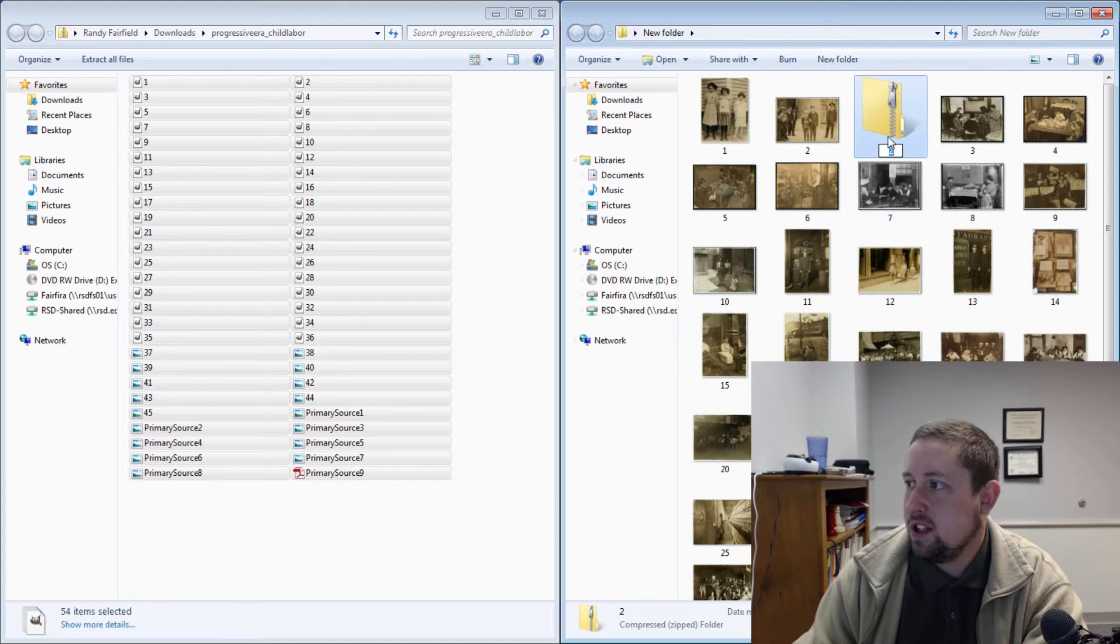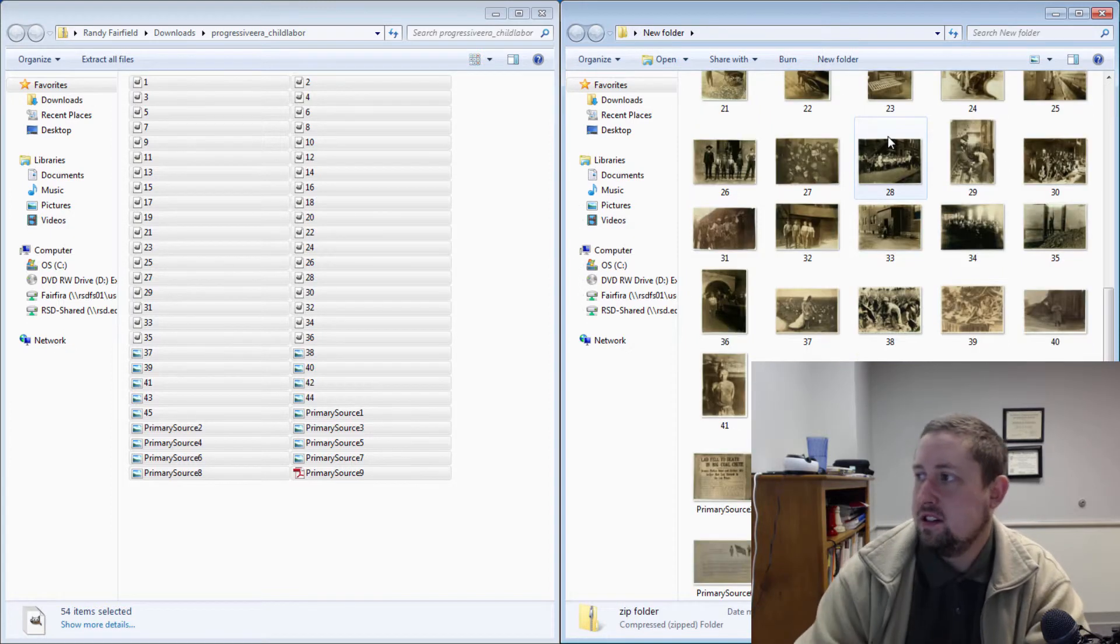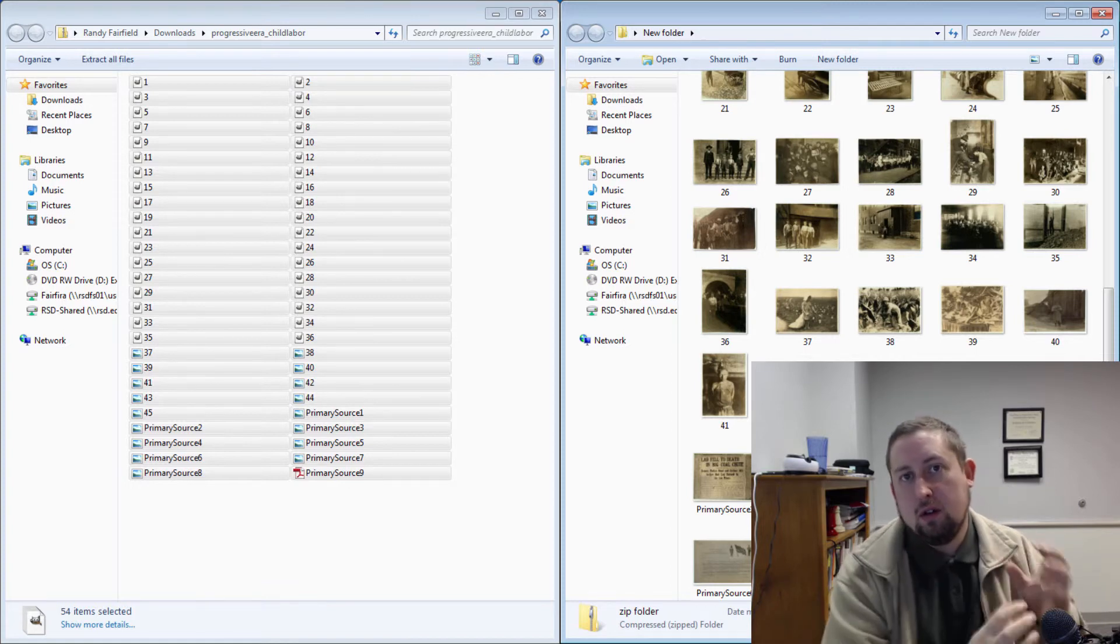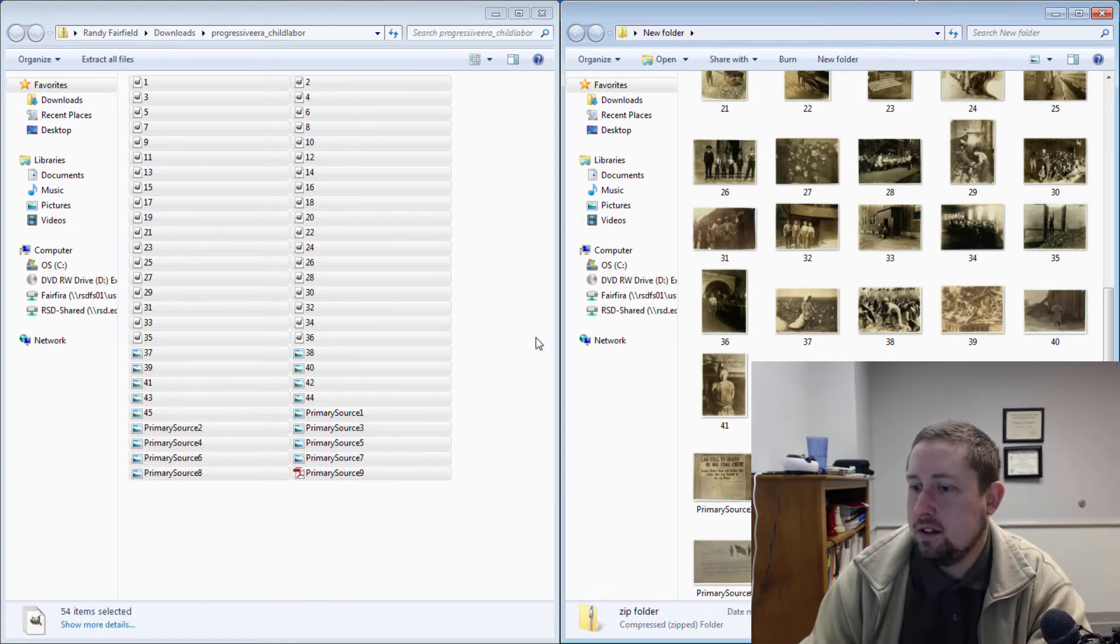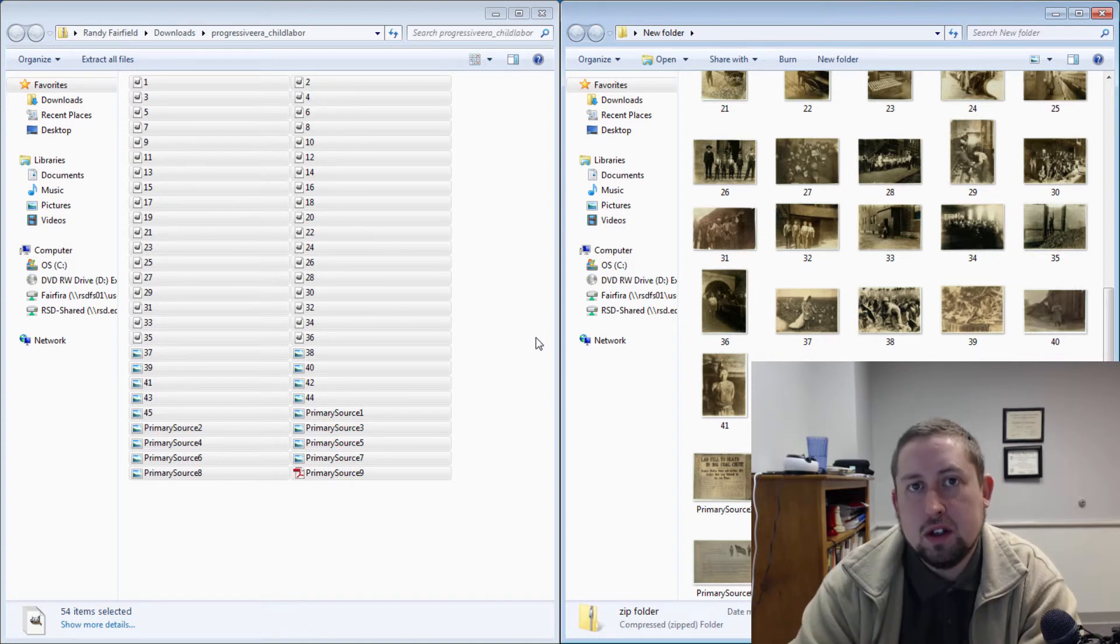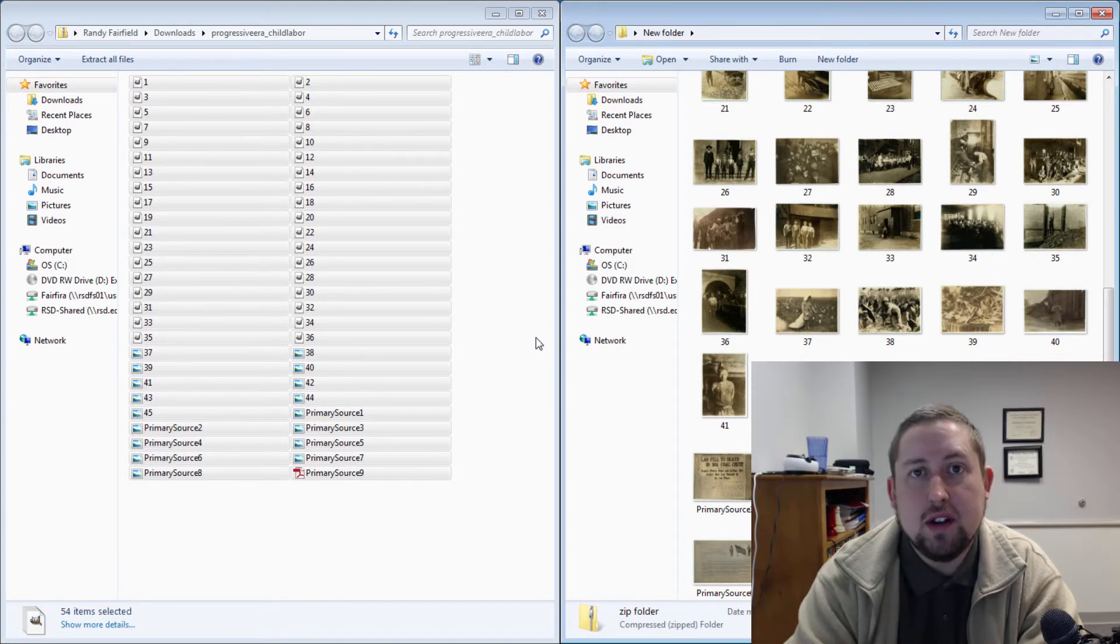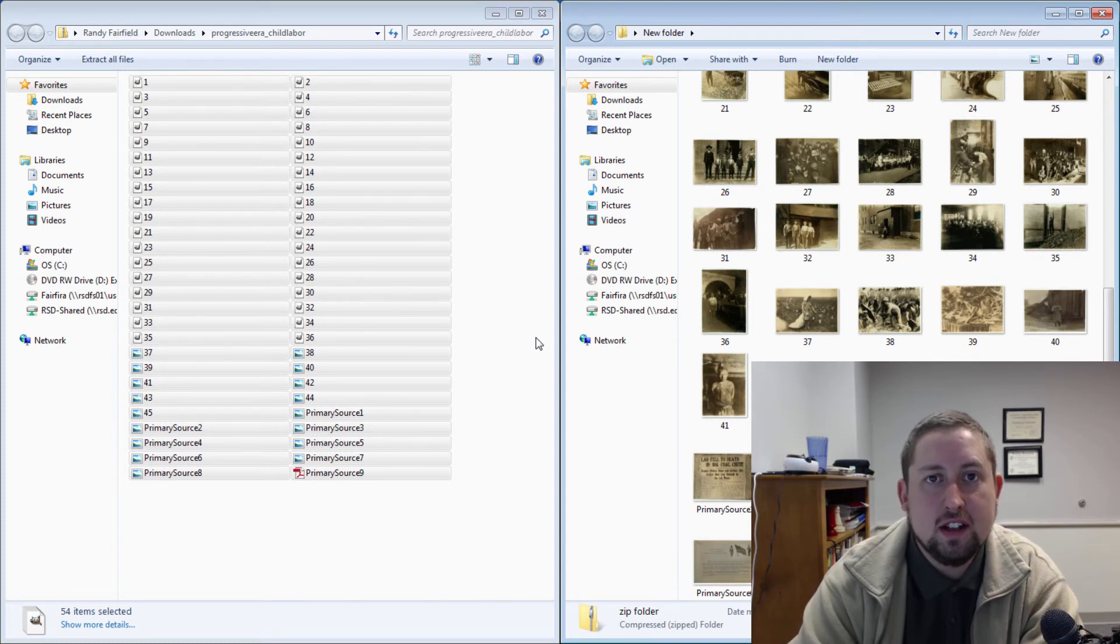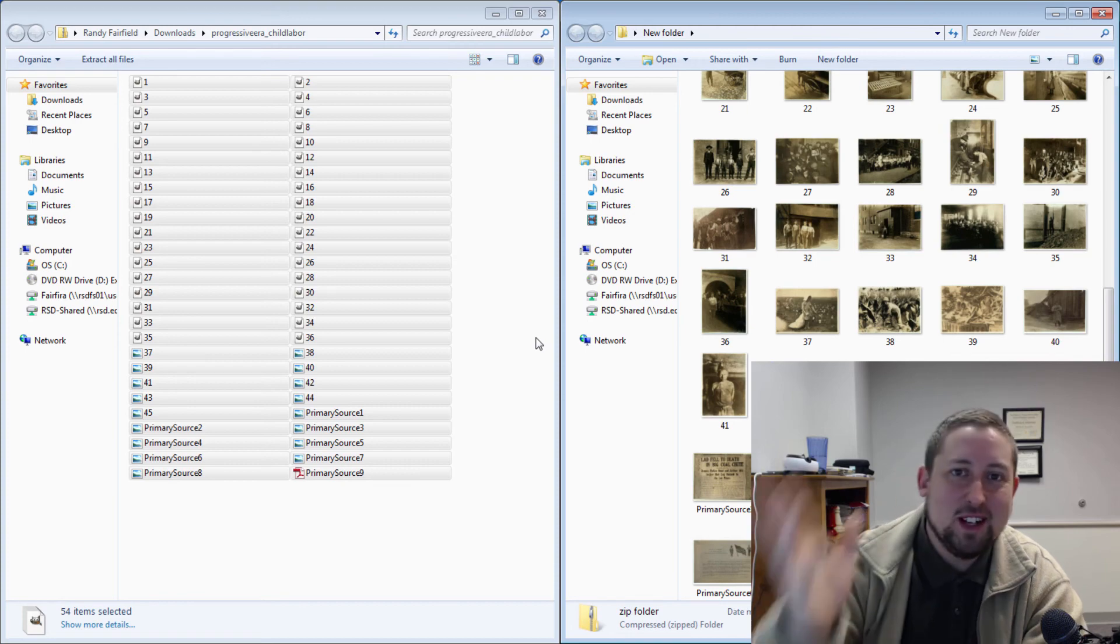And then you can take that zip folder right here, give it whatever name you want, and then you can upload that whole folder to Edmodo and have that be something that you include as a link, something that you upload as an attachment to your assignments. So I hope that helps and I hope you find a lot of uses for that in your classroom and have a great day.